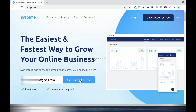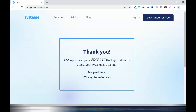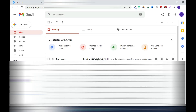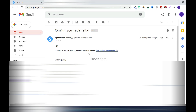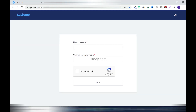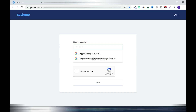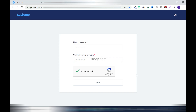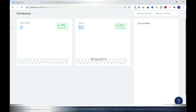Now I'll show you how to sign up. Click 'Get Started' and right away it will say 'Thank you, we've sent you an email with the login details.' Log in and activate your account. Open the confirmation email and click the confirmation link, then set your password.